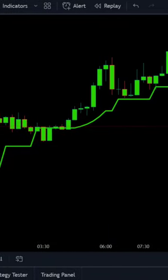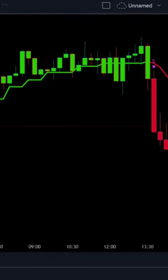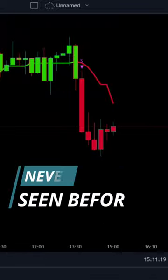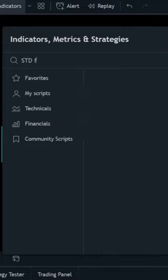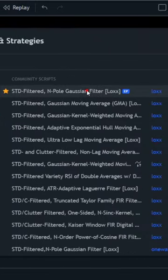I created the most accurate trading strategy in the 15-minute time frame that I guarantee you've never seen before. First, go to TradingView and search for STD filtered and add the indicators to your chart.